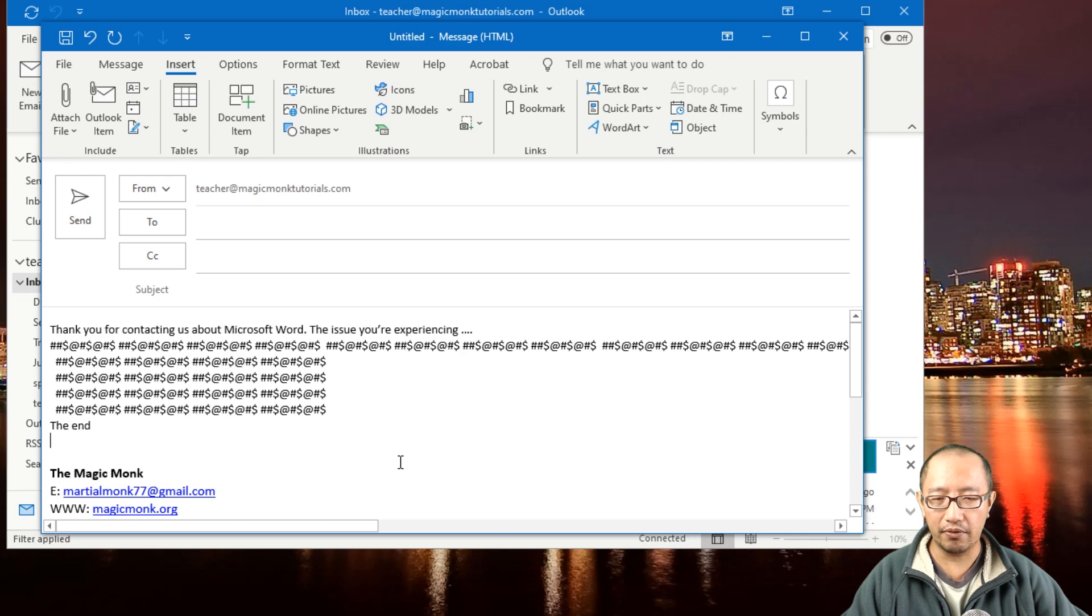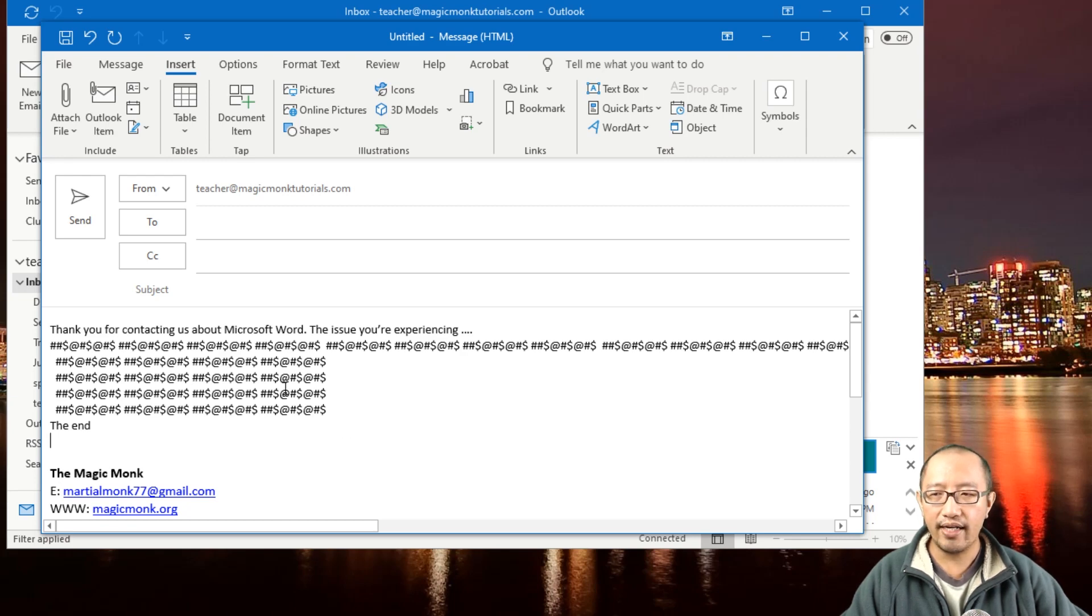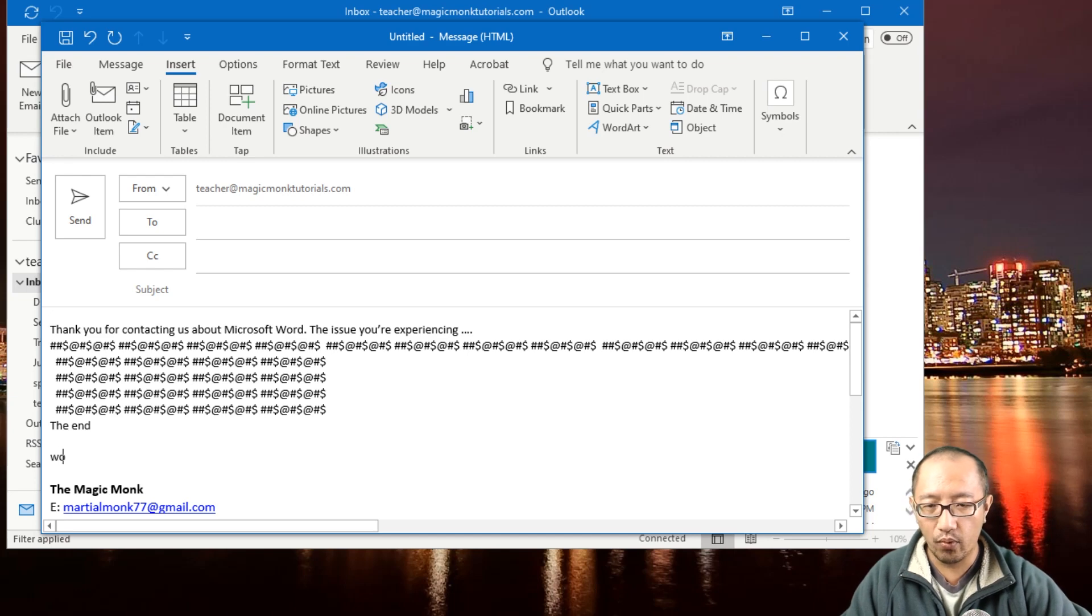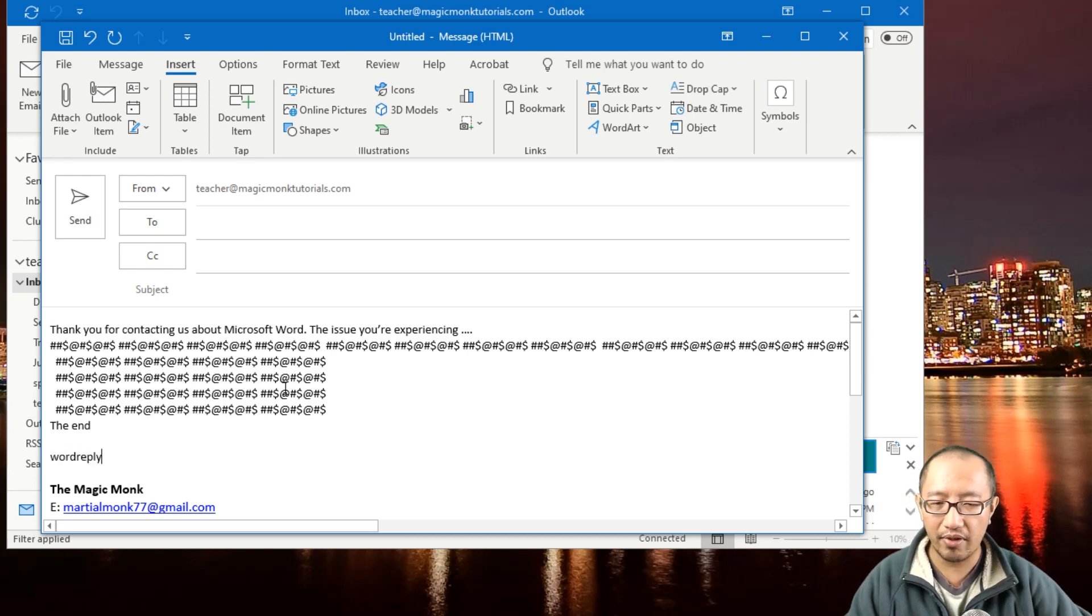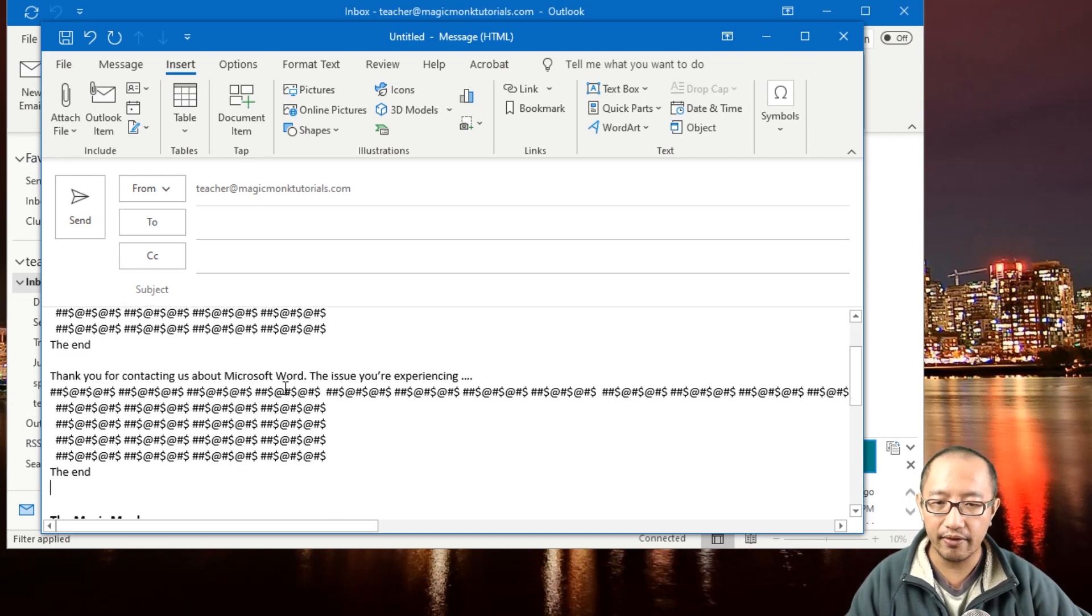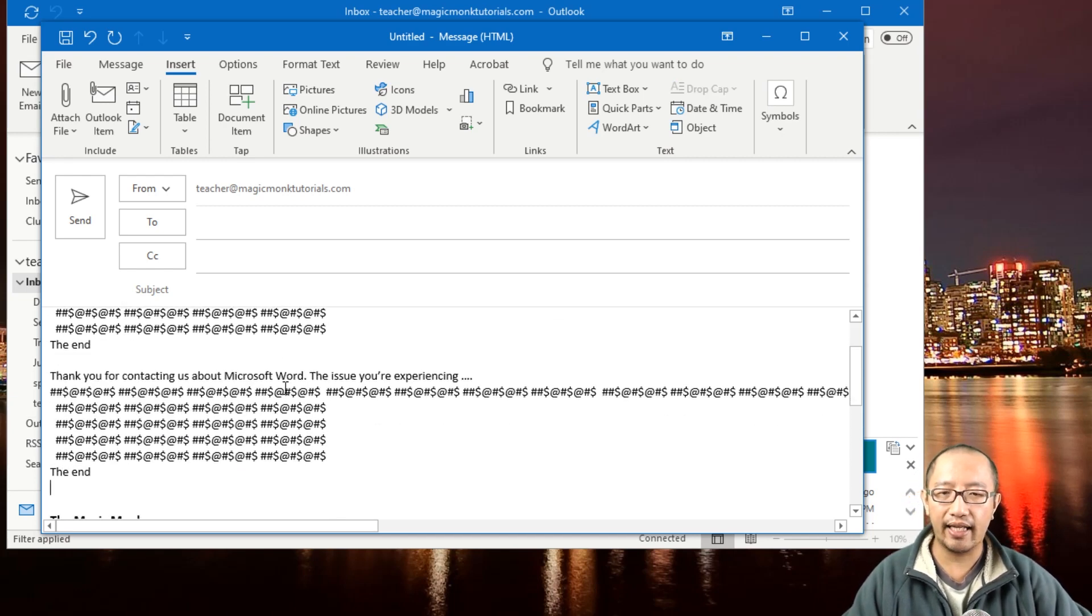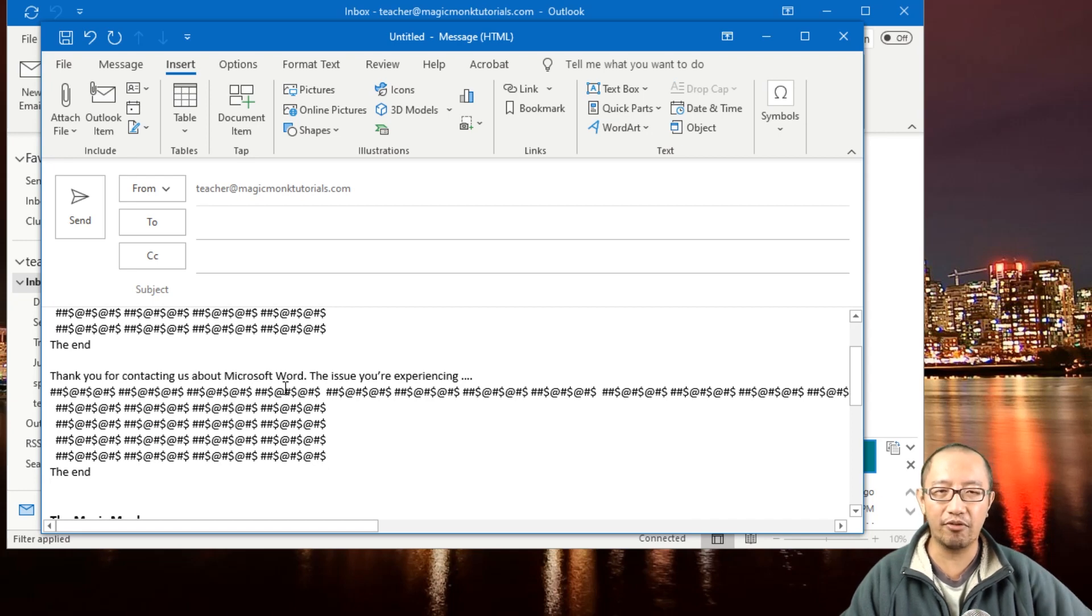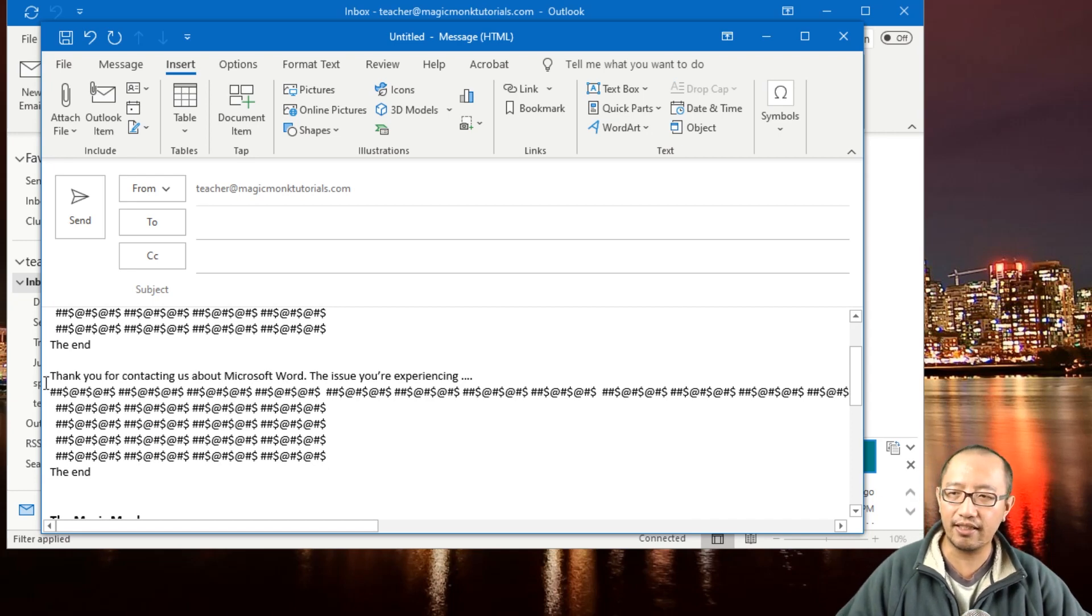One extra feature is you can also try typing 'Word Reply' and then press F3, and that will also show up. Very useful as well. Thanks for watching guys, see you next time.